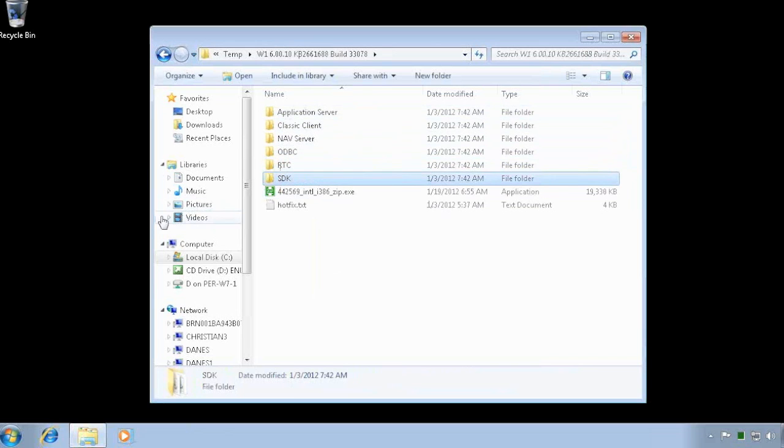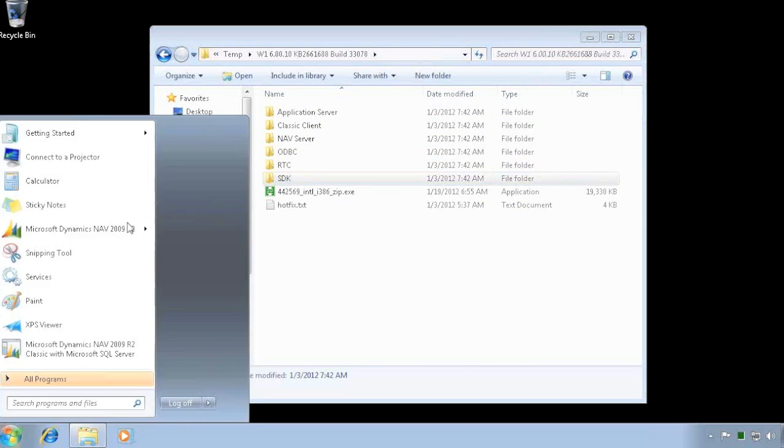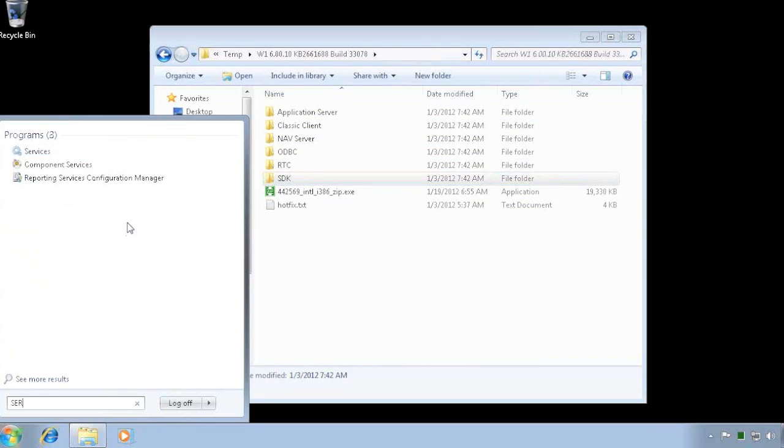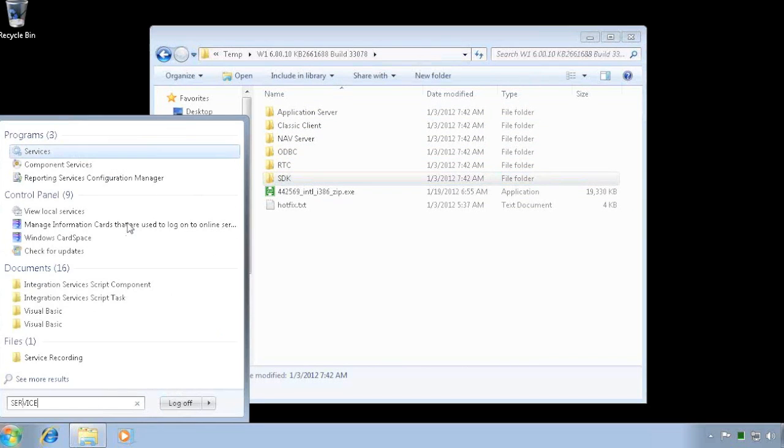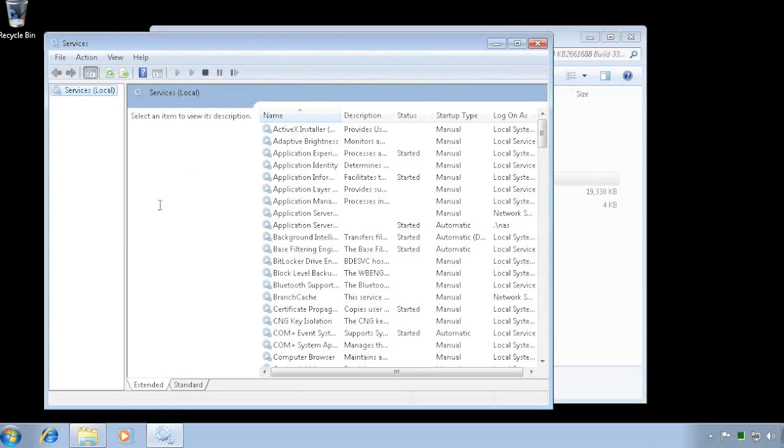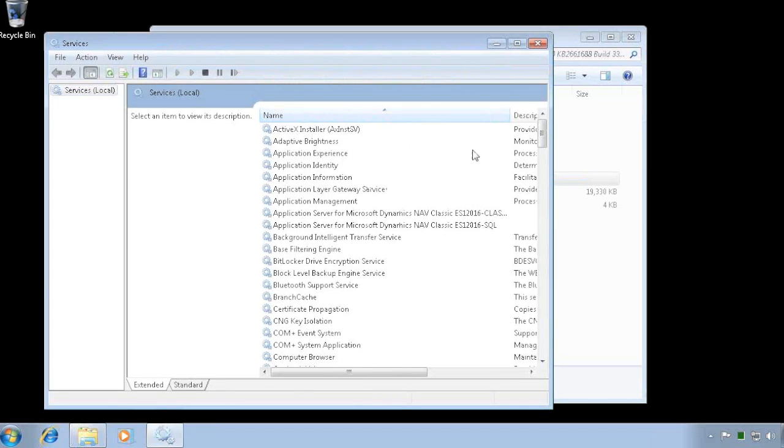Before you can update, you need to stop services. So let's go ahead and stop all the services in here first so we're sure we don't have any problems with locked files.